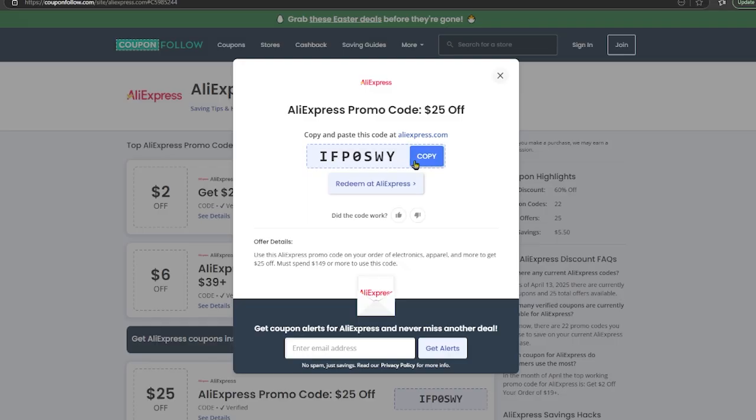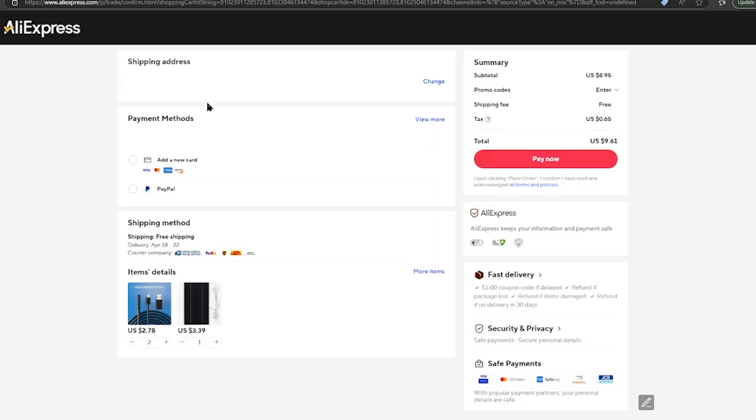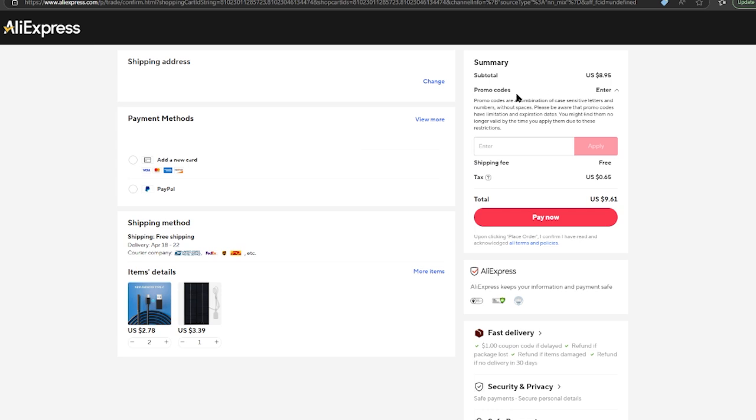Now right here, you want to copy the code. On AliExpress, you want to make sure you're on the checkout tab or window. At the top right hand screen, underneath your subtotal, you'll see promo codes. Click the dropdown arrow next to enter, and right here you can paste or type in the promo code and click apply.